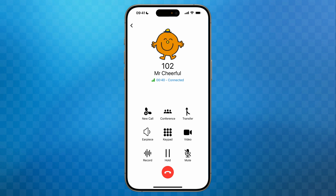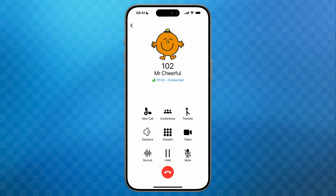Next to the mute button is the hold button. Tap this and just like the mute button it will turn blue to show it's active. The button will now say resume and you'll note that in the top section the call now shows us on hold. Whilst on hold, Mr Cheerful will be listening to hold music and neither party will be able to hear one another. To return to the call, tap the resume button.